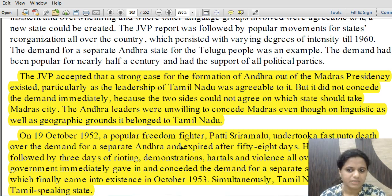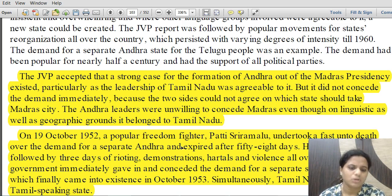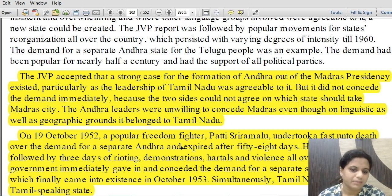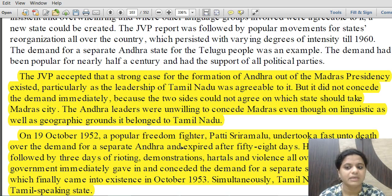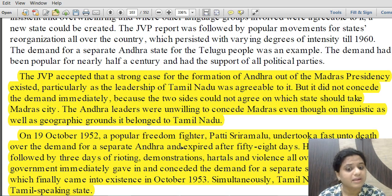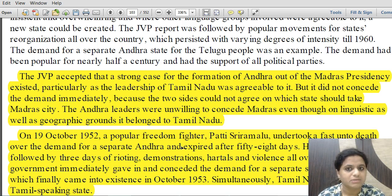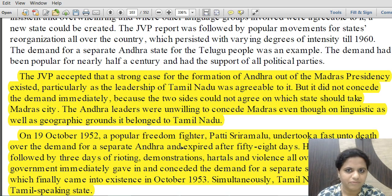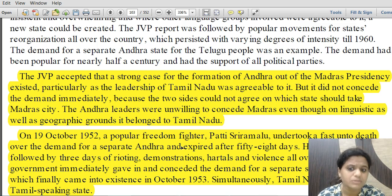However, the JVP Committee accepted that a strong case for the formation of Andhra out of Madras province existed. Madras province was largely Tamil-speaking but also included Telugu-speaking Andhra population. The demand was not conceded immediately because the two sides could not agree on which state would get Madras city — present-day Chennai. The Andhra leaders were unwilling to concede Madras, even though on linguistic and geographic grounds it belonged to Tamil Nadu.